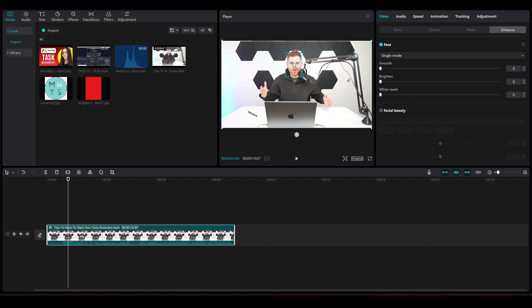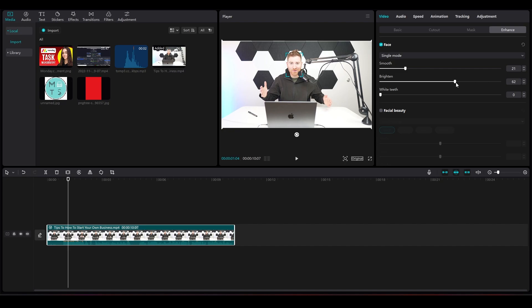Now you can increase the smooth slider and the face will get smoothed out. You can also choose to brighten up the face. You can also have the teeth whitened as well.